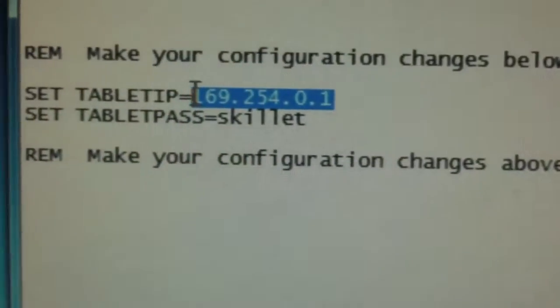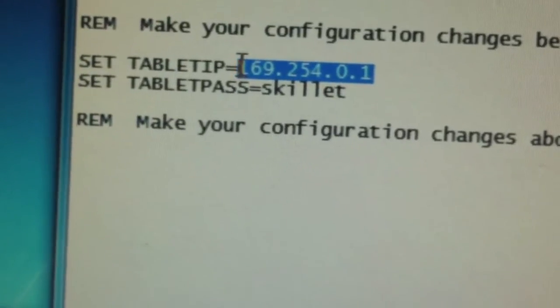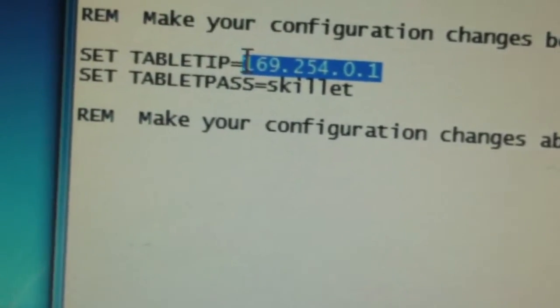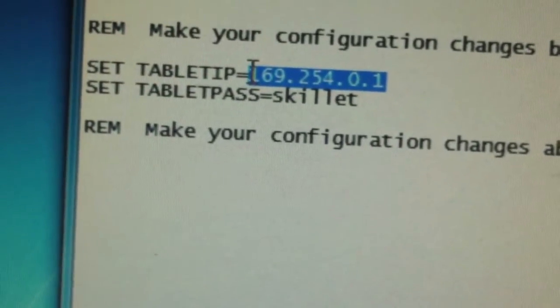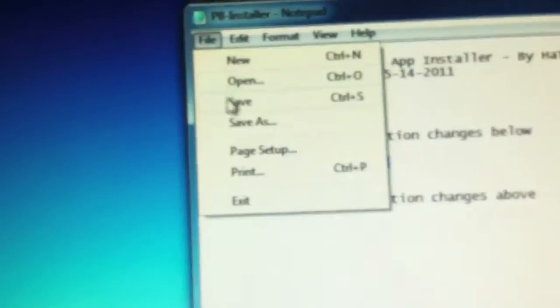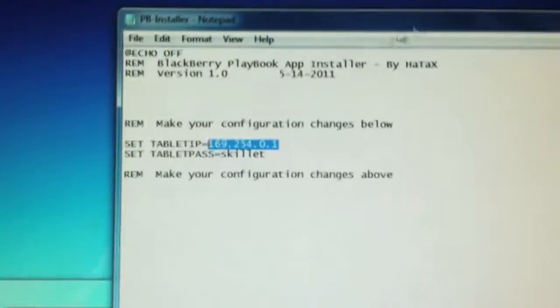That's what I have mine set to, and then under that, just delete what it says, and then make it equal to your password. Once you're done with that, you're going to go to File, Save, and exit out of that.